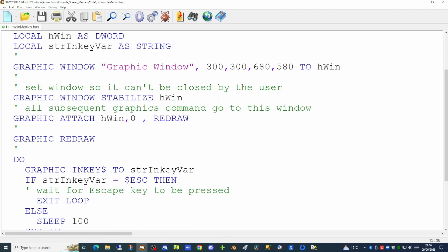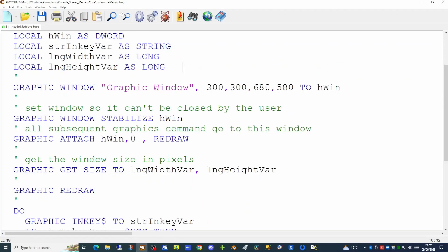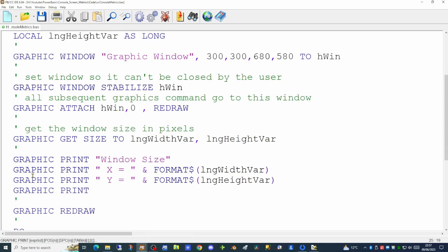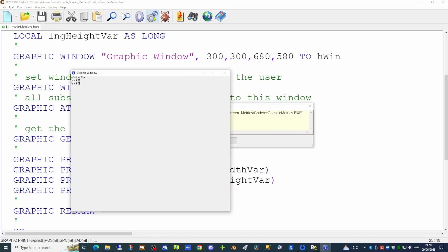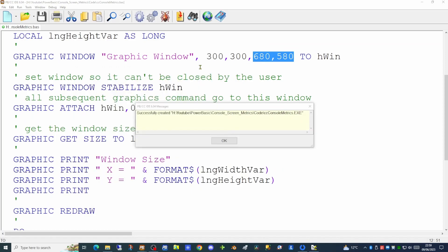First we will get the window size in pixels back from the graphic object. We know the size of the window because we specified it when we created it: 680 wide by 580 in height. We'll create two new variables and use the GRAPHIC GET SIZE command to pull back the size of our window. To see these variables I'm going to display them on the graphics window itself using the GRAPHIC PRINT command, printing the words 'window size' followed by the width and the height. If we run that now we see values of 686 by 609 — larger than we specified because the window has a title bar and a slight margin at the side. To make the screen more readable we're going to increase the size of our font, so let's go back to the code and set that up.